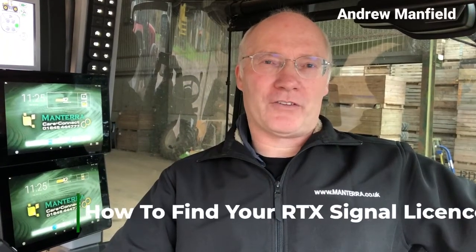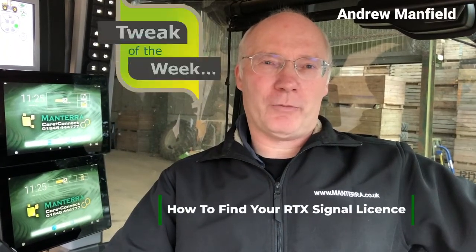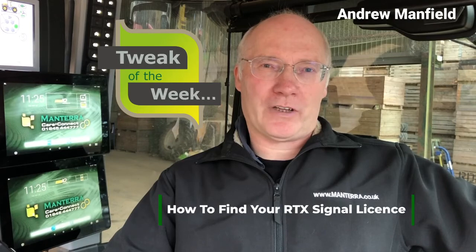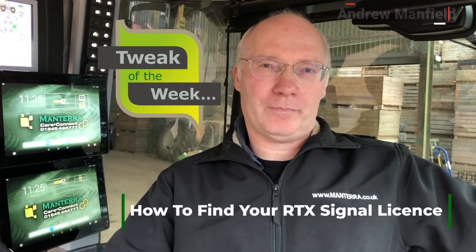Now then, this is Manterra Tweak of the Week, your guide to getting the most out of your Trimble.